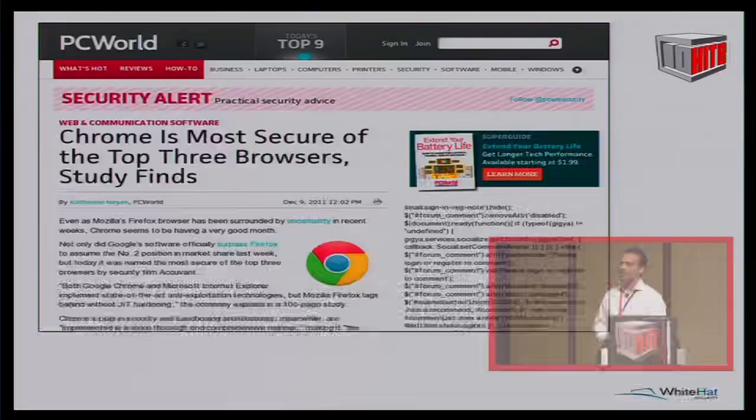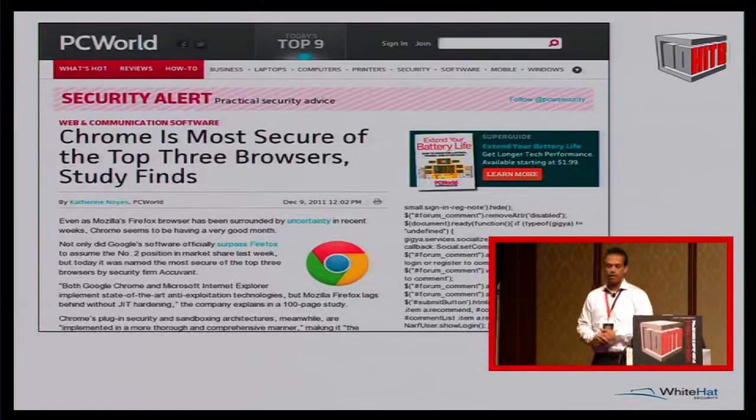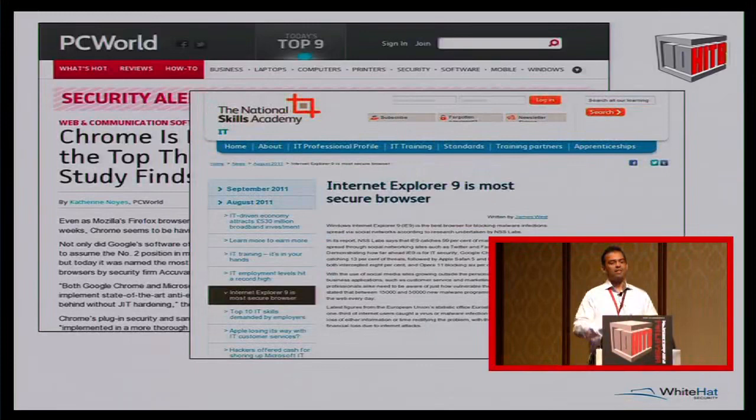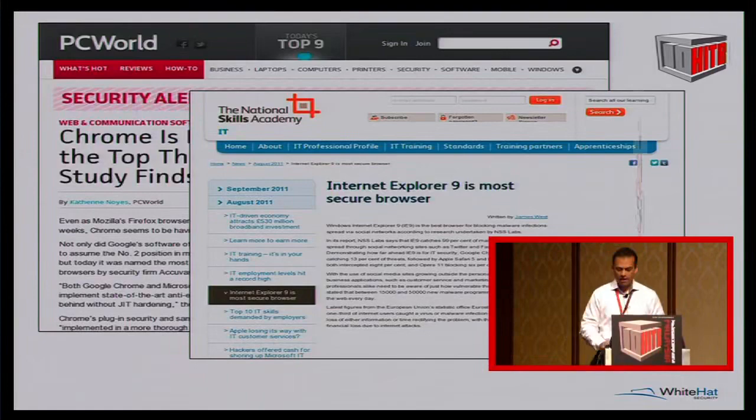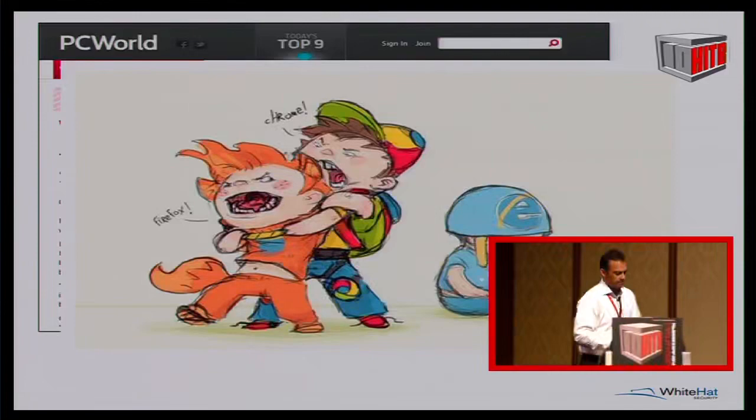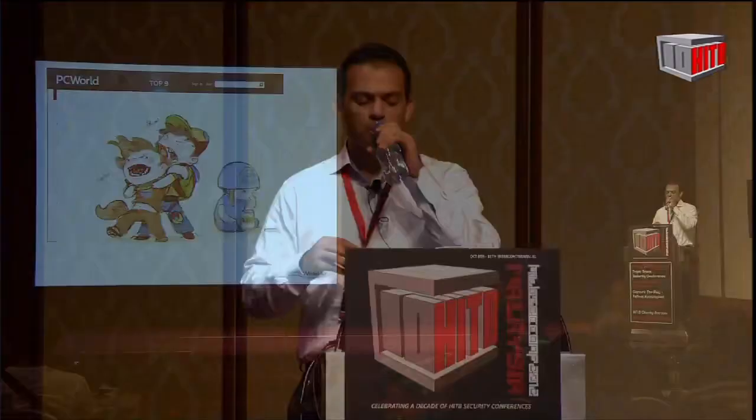So now that you've seen this, when we see headlines like 'Chrome is the most secure of the top three browsers' or maybe it's Internet Explorer, we can see with context how secure browsers really are and what they can and can't protect against. I think it actually looks quite different from those headlines.